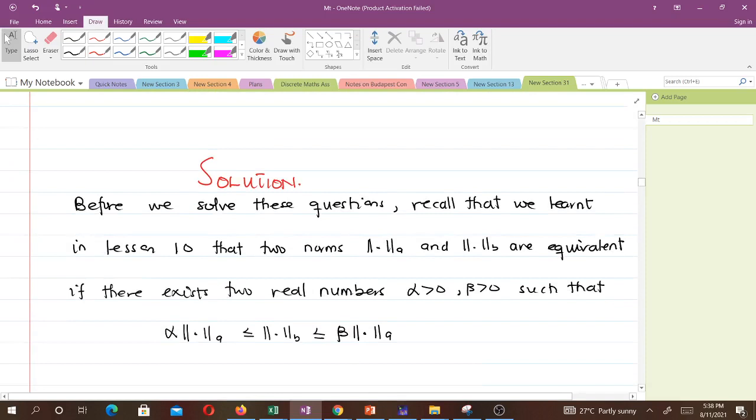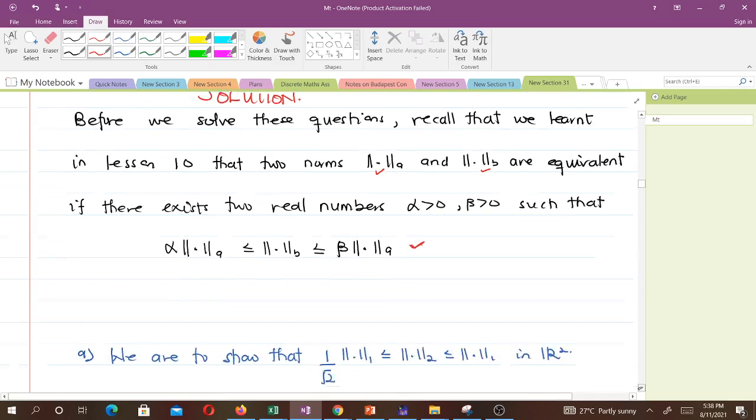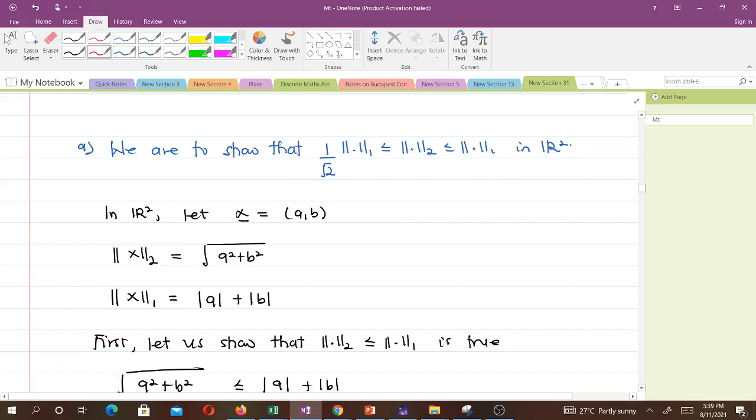Before we solve these questions, let's recall the definition of equivalent norms from lesson 10. Two norms, denoted by ‖·‖_A and ‖·‖_B, are equivalent if there exist two real numbers α > 0 and β > 0 such that α‖x‖_A ≤ ‖x‖_B ≤ β‖x‖_A holds.